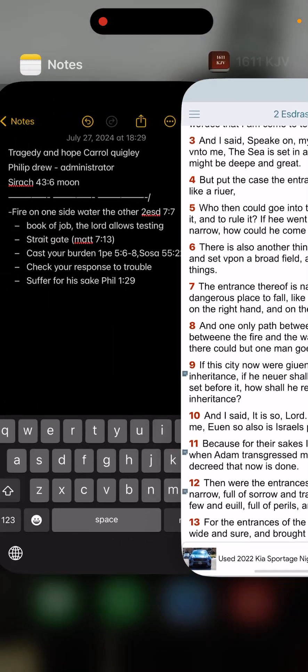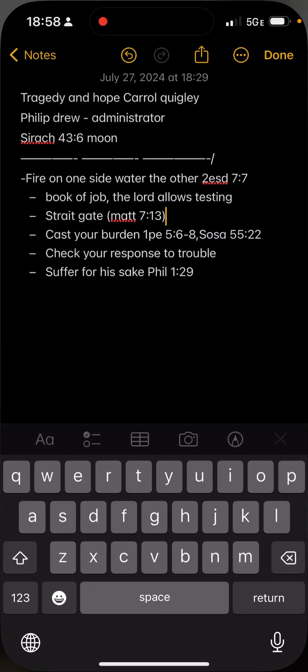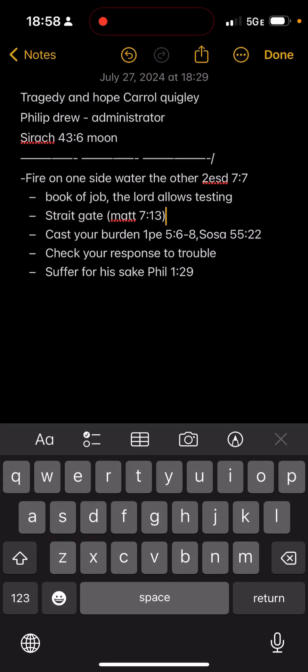Let me keep reading. If this city now were given unto a man for an inheritance, if he never shall pass the danger set before it, how shall he receive this inheritance? Okay. So that is what we're going into. In two things I want to push together is that you be careful how you respond in a time of trouble because it is coming and understand that you have to walk straight through it. There is no other way to the left or to the right.